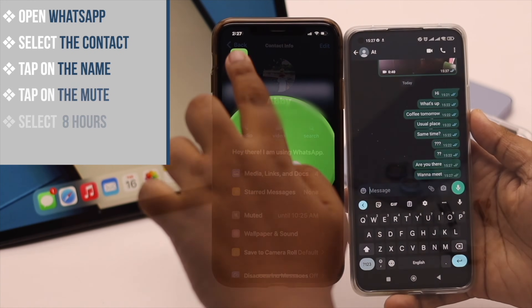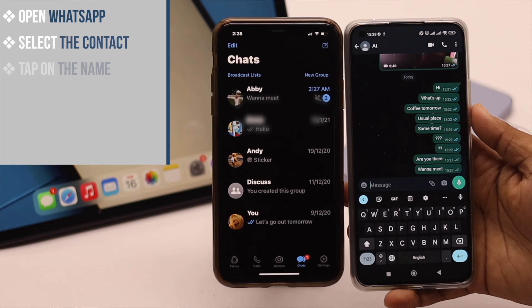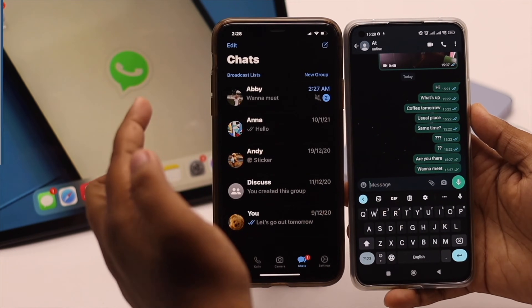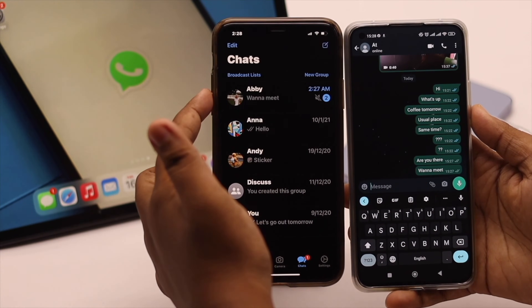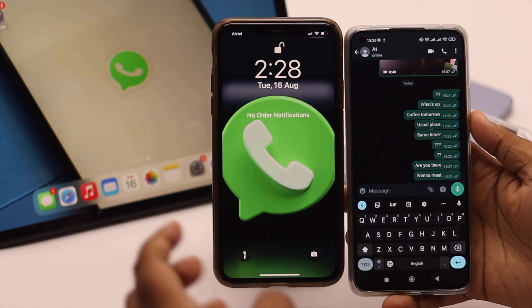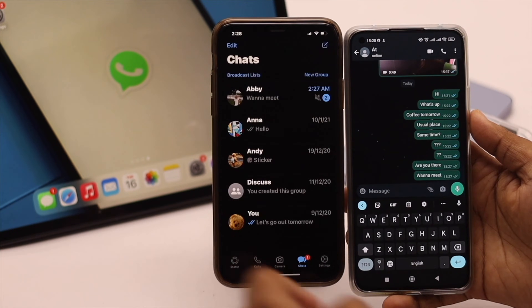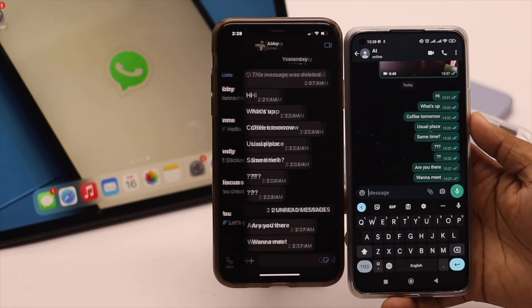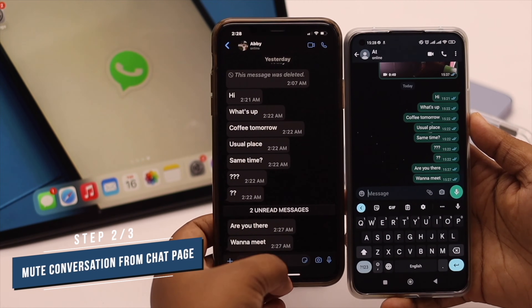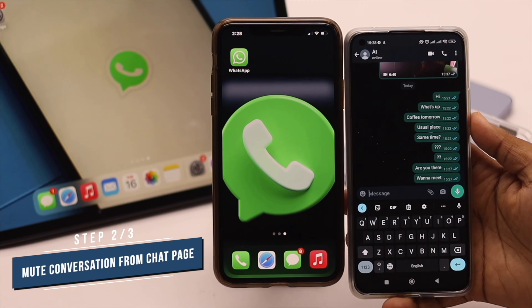We are selecting eight hours for this video. Within this eight hours, if this contact sends us messages, we won't get the notification. Unless we open WhatsApp, we won't know what they are saying.